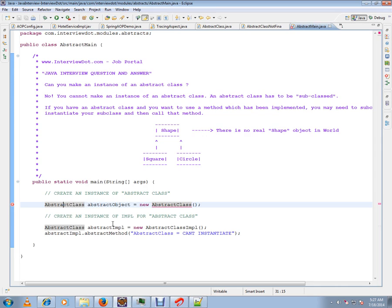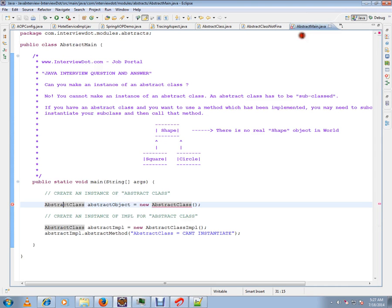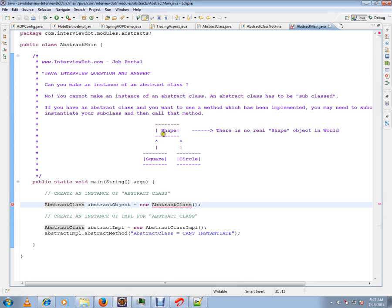No, you cannot make an instance of an abstract class. An abstract class has to be subclassed. For example, shape is an abstract class.